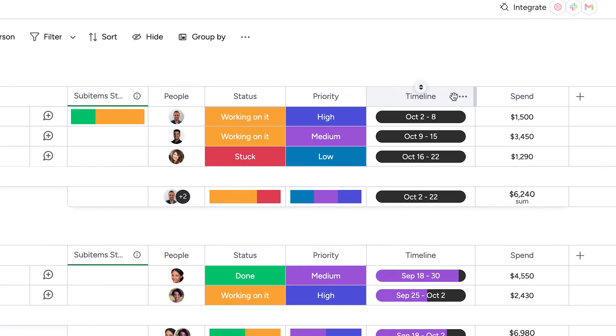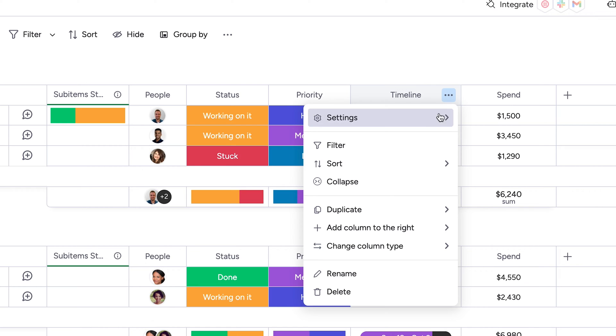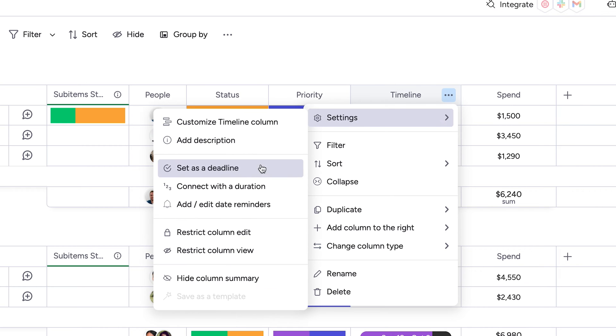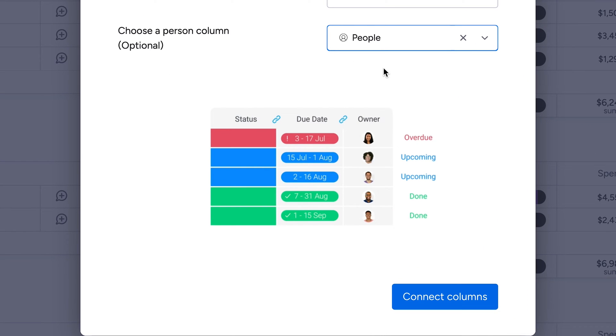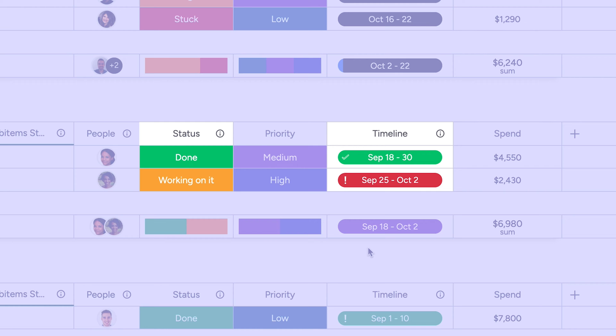To stay on top of due dates, try enabling deadline mode. By linking your timeline and status columns, you can quickly identify upcoming deadlines and overdue activities. Easy!